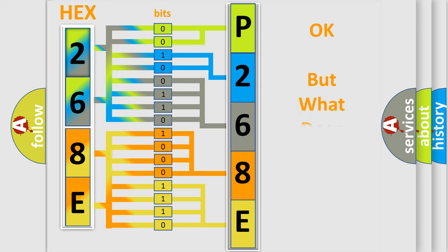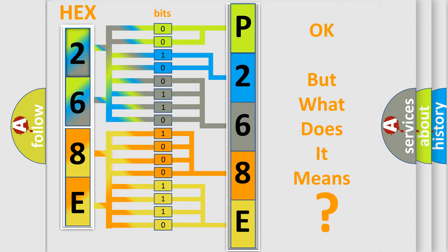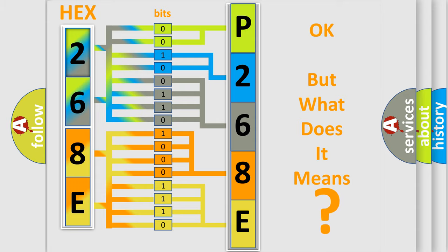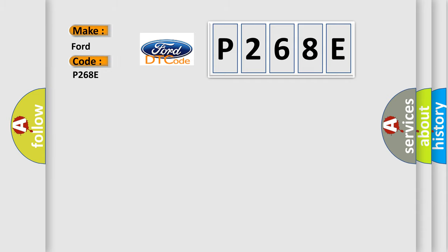We now know in what way the diagnostic tool translates the received information into a more comprehensible format. The number itself does not make sense to us if we cannot assign information about what it actually expresses. So, what does the diagnostic trouble code P268E interpret specifically for car manufacturers?